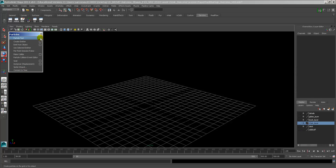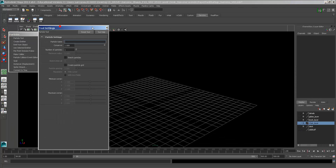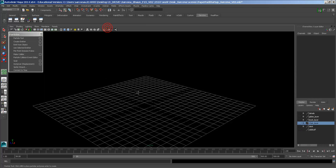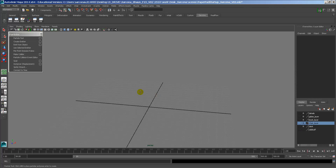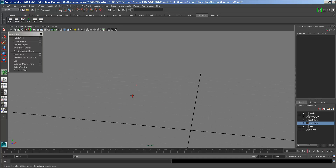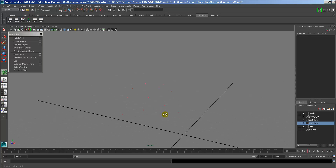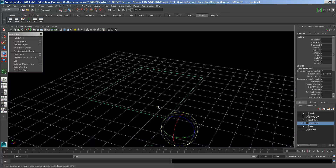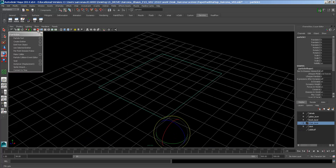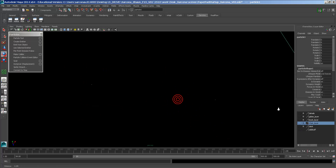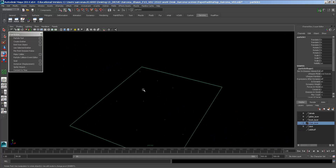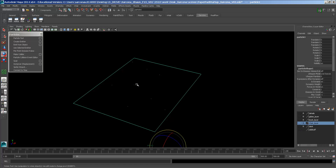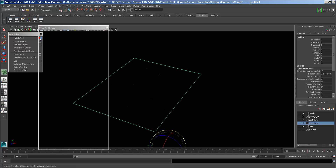So, Particle Tool. This tool allows you to just create particles by clicking - I can place particles here. Hit Enter and it's hard to see, let me turn my grid off. You can kind of see those dots - those are just particles, just tiny little dots. That's all they are, and we can do different things with those dots.